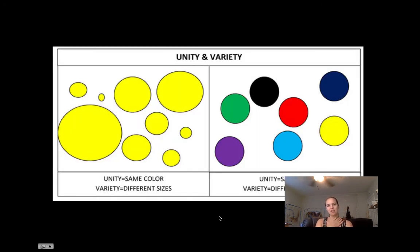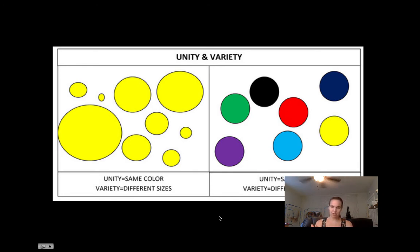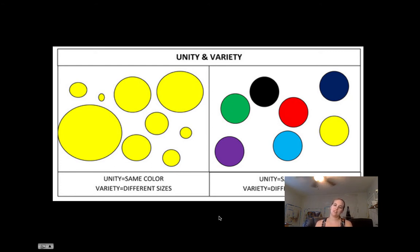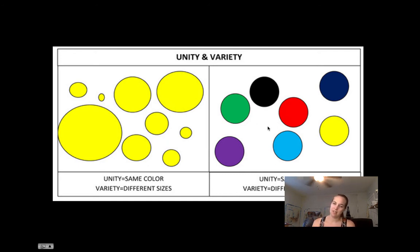In this image — the yellow one — they're unified because there are circles, and unified again because of the color, but the variety is the different sizes. In these other ones, the unity is because of the same size and circles, and the variety is the different colors.